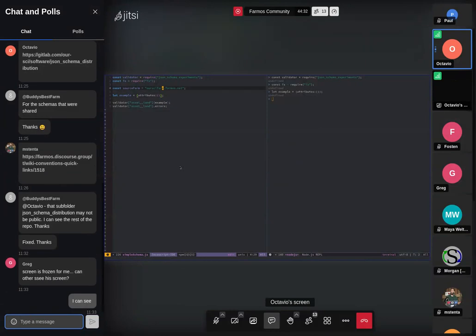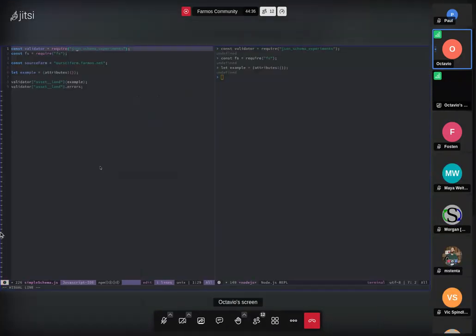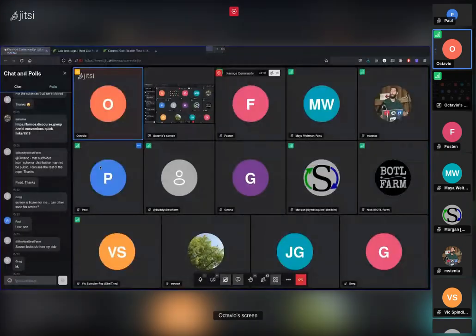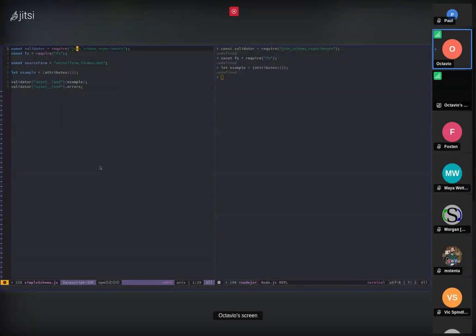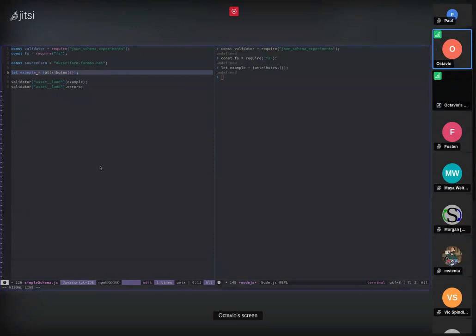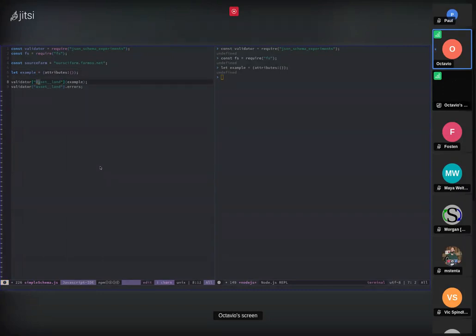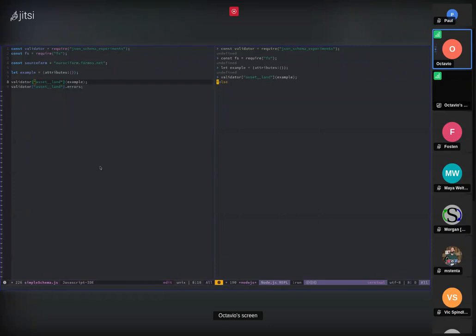What I have here is an extremely simple project in which the only thing I installed was the package that gets published when you create the repo. It publishes two things — these validators for your basic schemas. What I'm doing is getting the code for the general validator, creating an entity that's supposed to go into farmOS, and then asking this validator if it really is an asset land entity. This example is an empty object, so it should have plenty of errors — it's missing everything it should have.